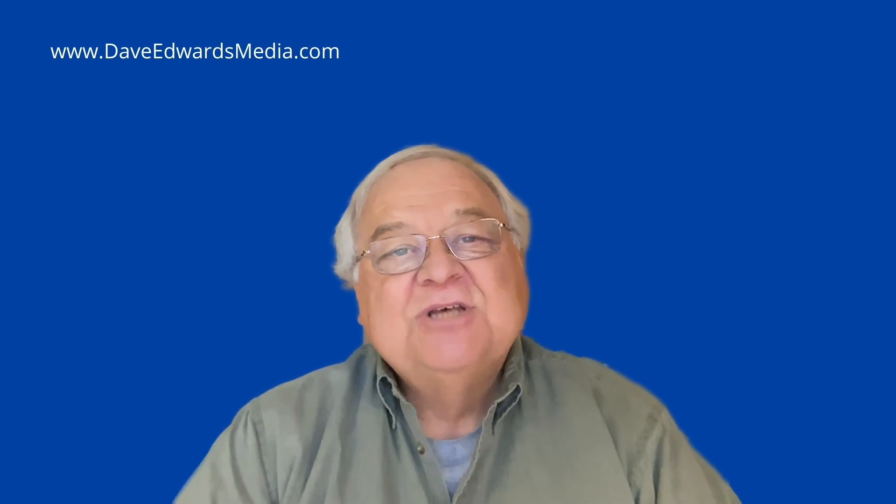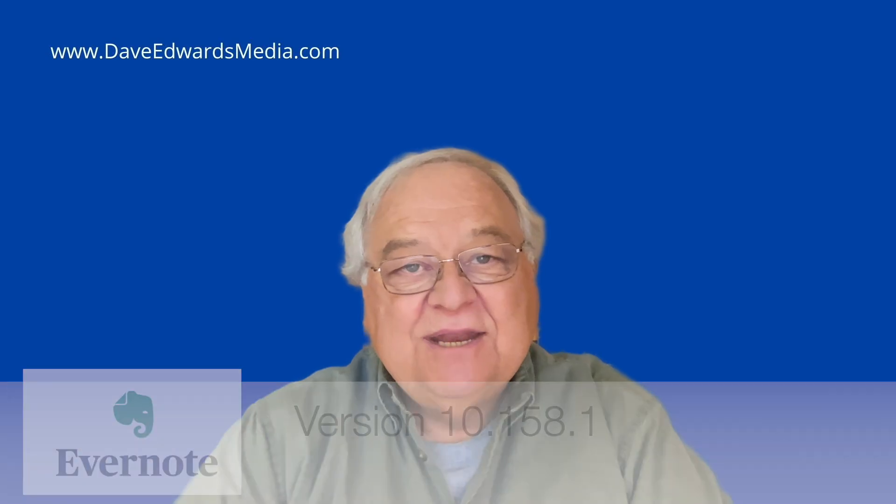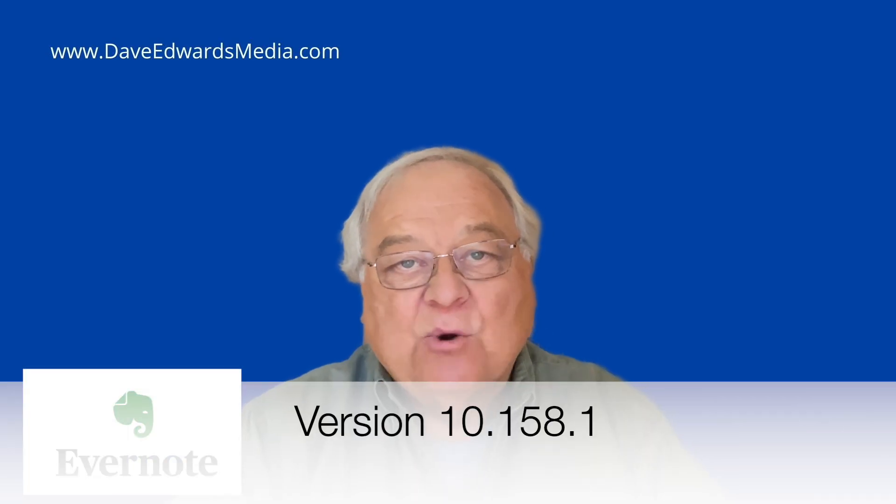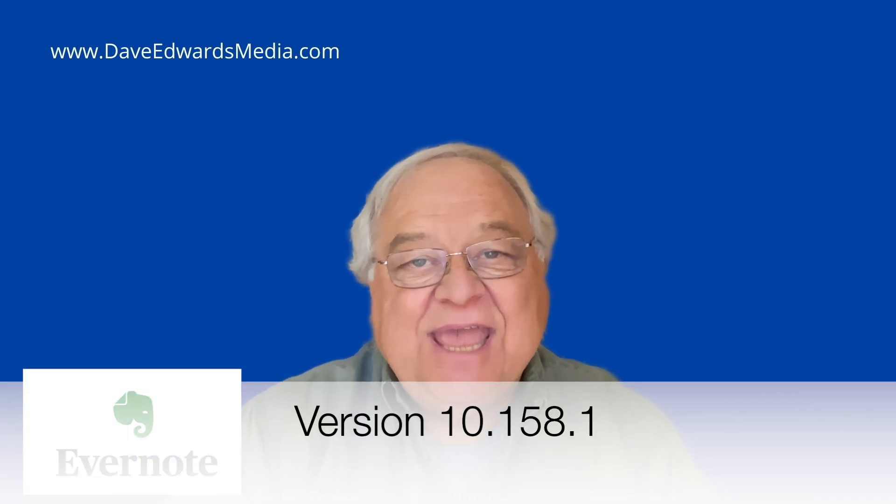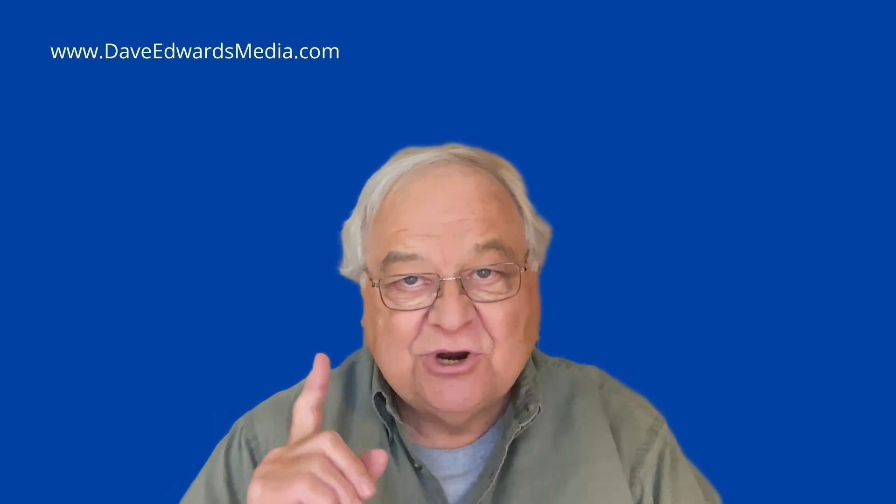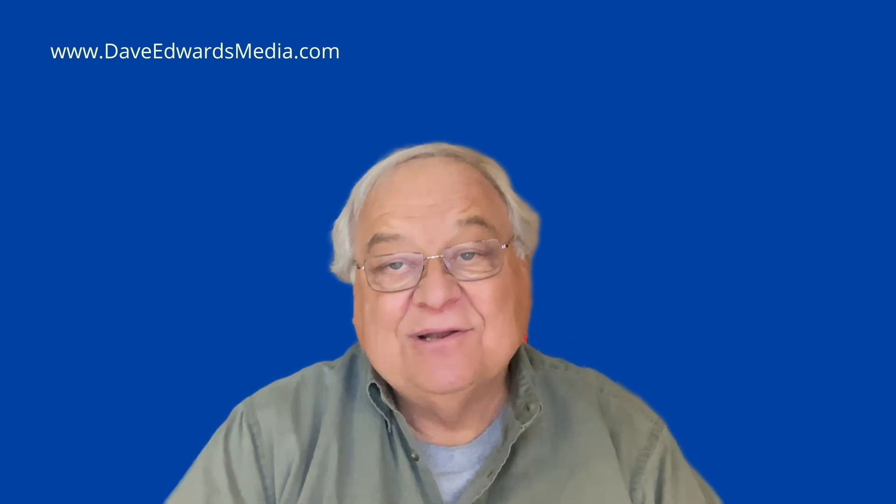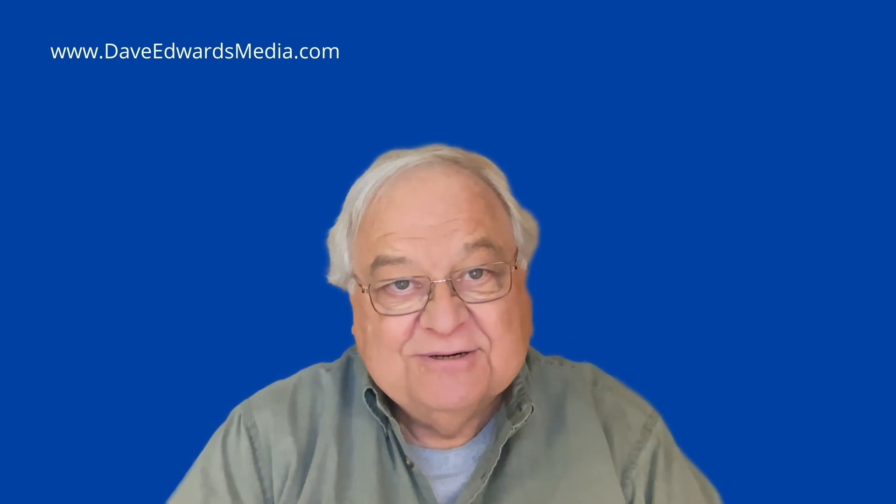So we're talking today about version 10.158.1. Always make sure you're using it or a later version.